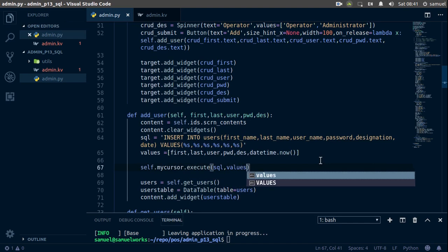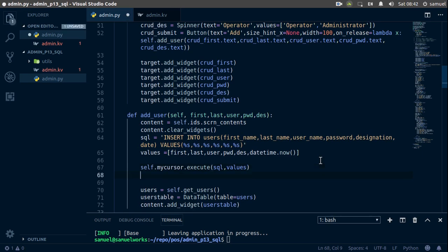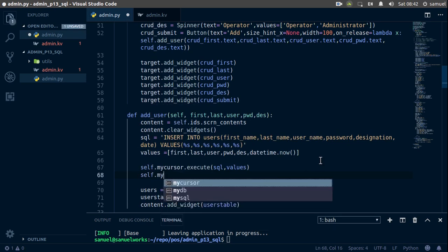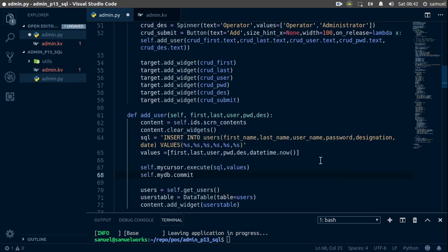Ctrl+S to save. Now that we've executed this script, we are modifying a database, so the next thing we need to do is commit to our database — tell it that we really want to do this — so self.mydb.commit. Ctrl+S to save and we are done.